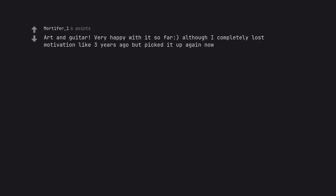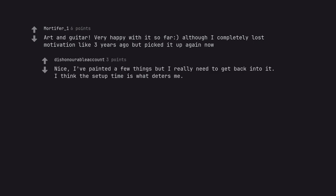Art and guitar. Very happy with it so far, although I completely lost motivation like three years ago but picked it up again now. Nice, I've painted a few things but I really need to get back into it. I think the setup time is what deters me.